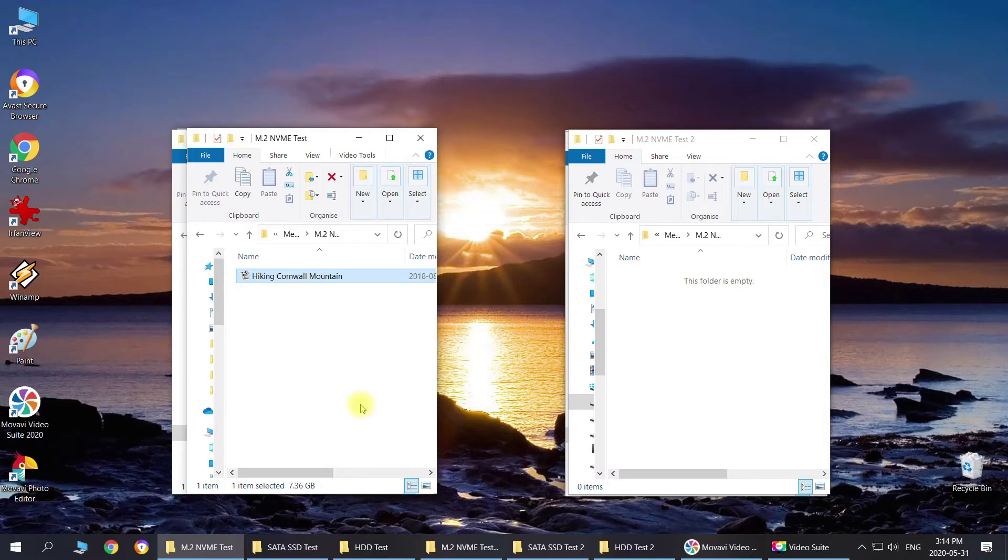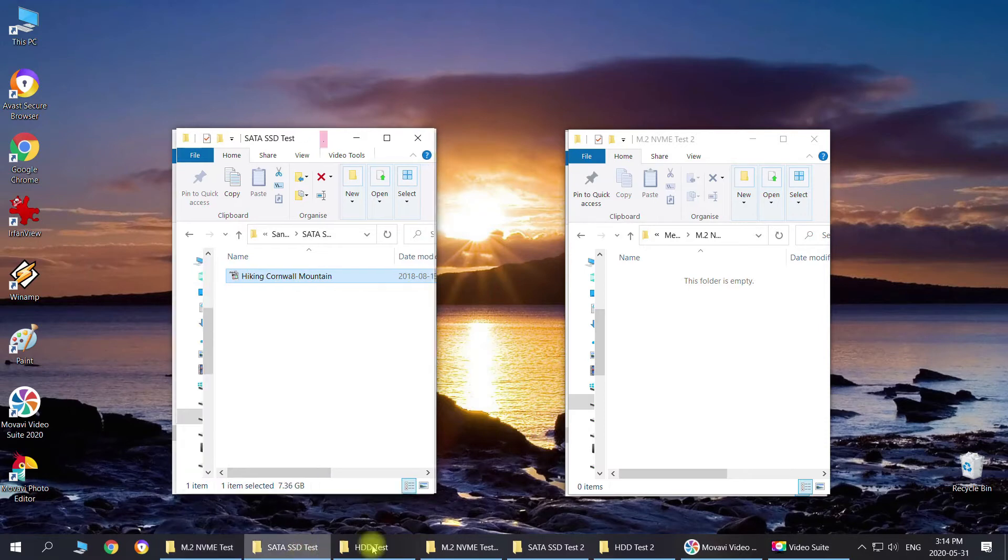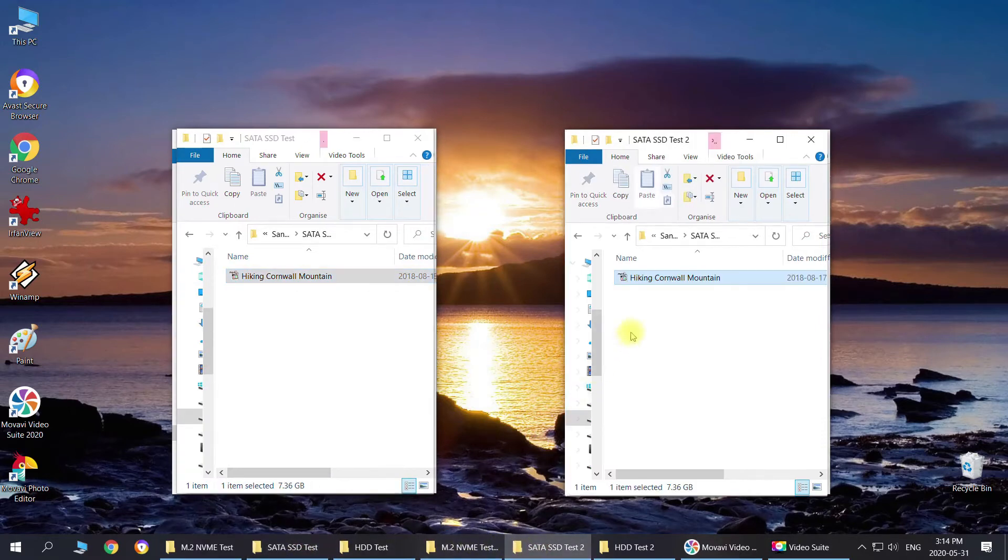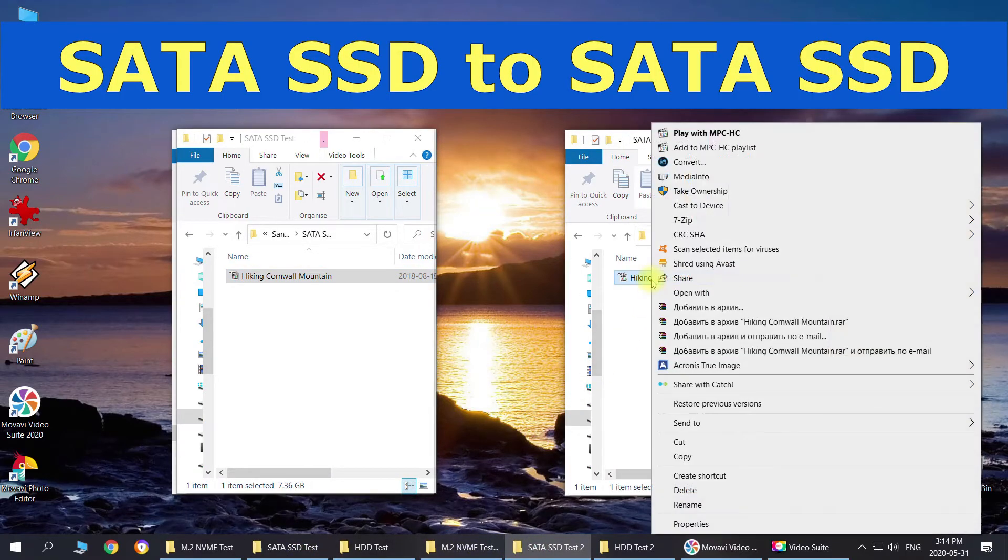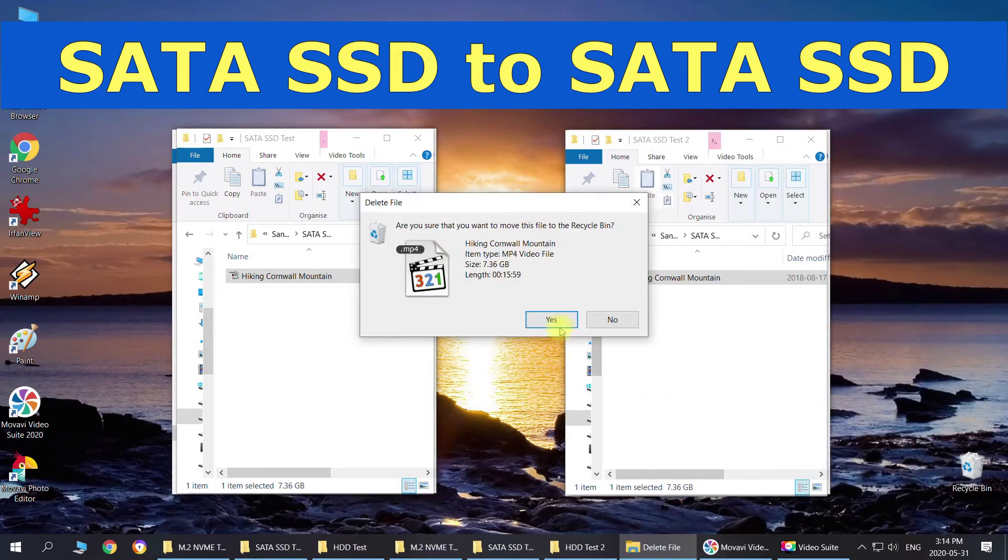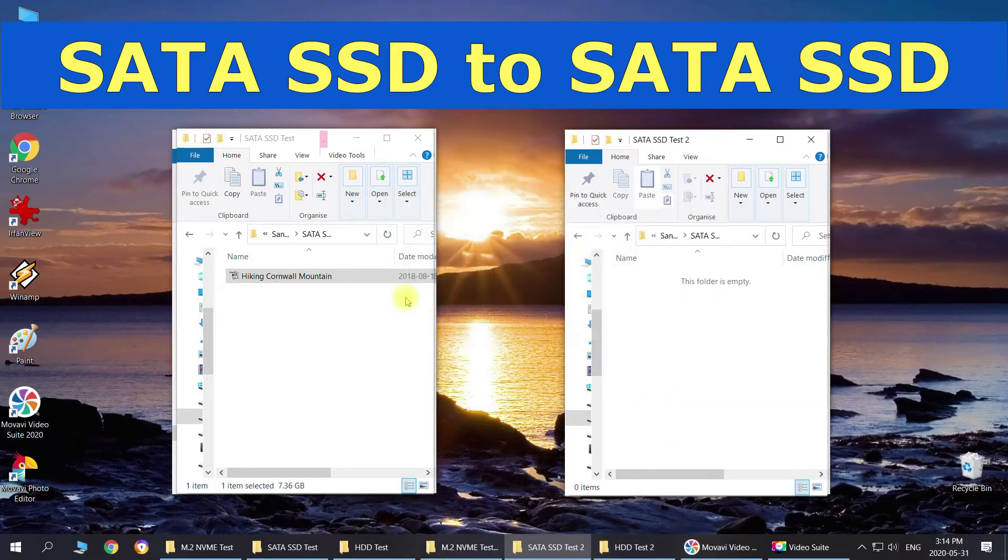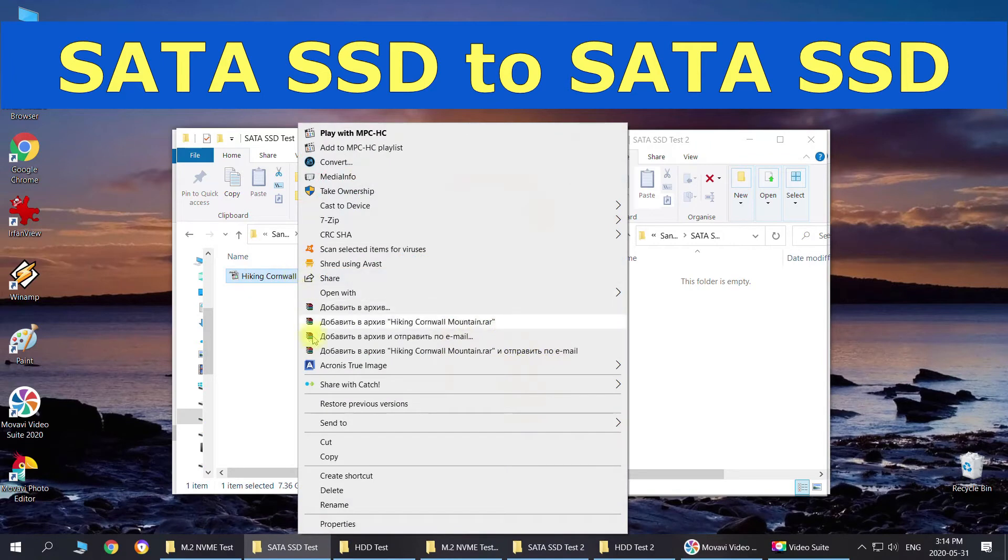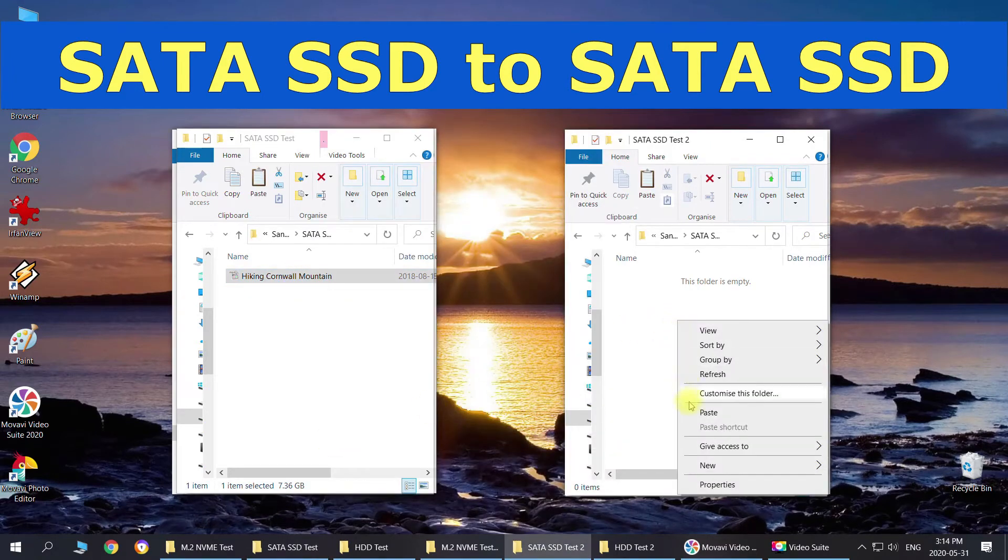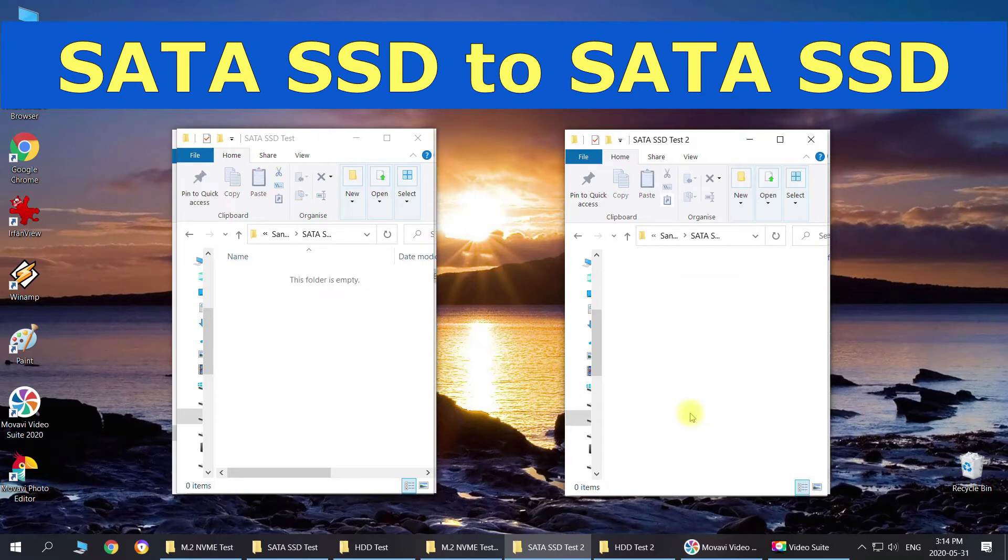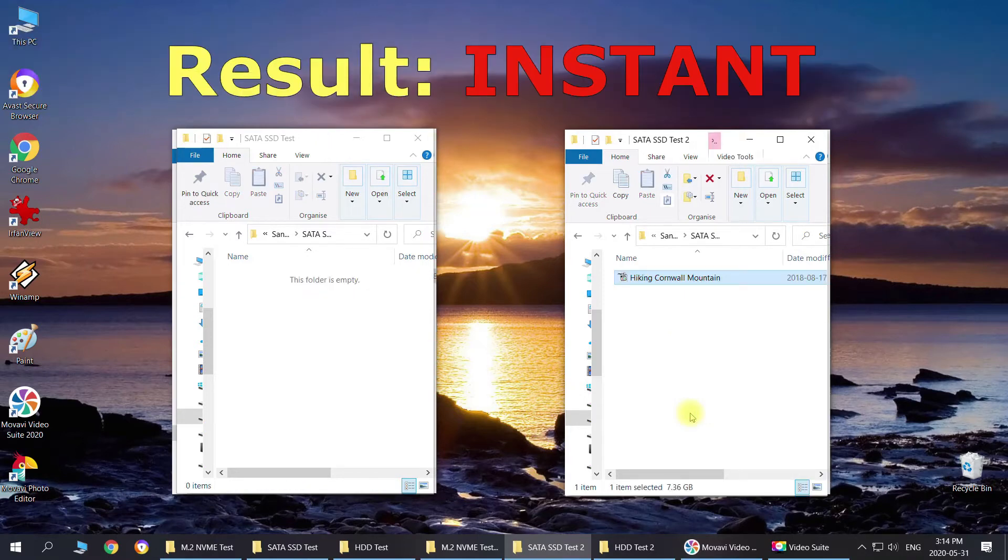Alright, let's do SATA and see how fast it can handle this. I'm just going to delete this file here. We're just going to cut it and paste. Same thing. So it didn't even take a split second.